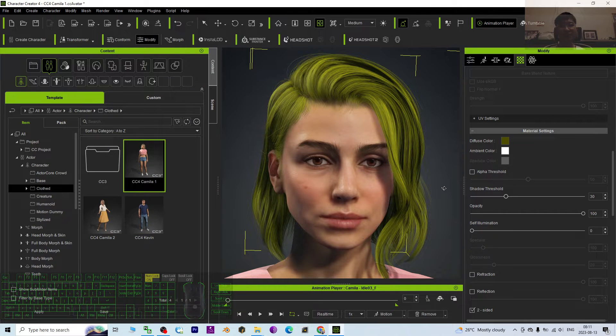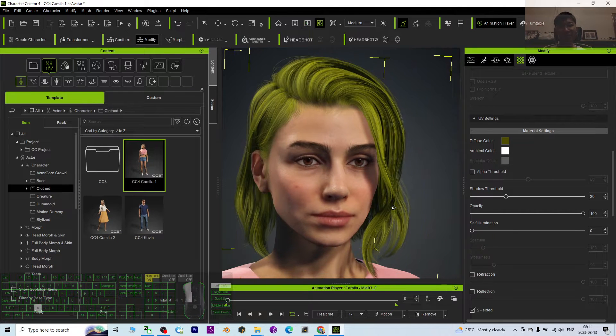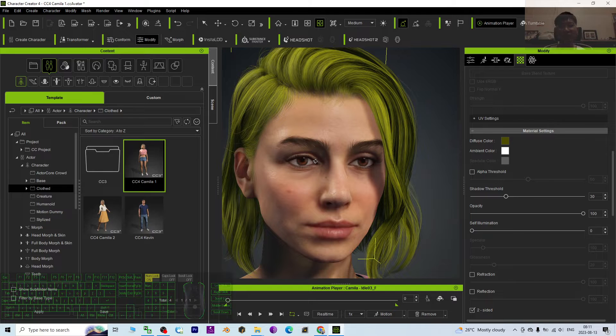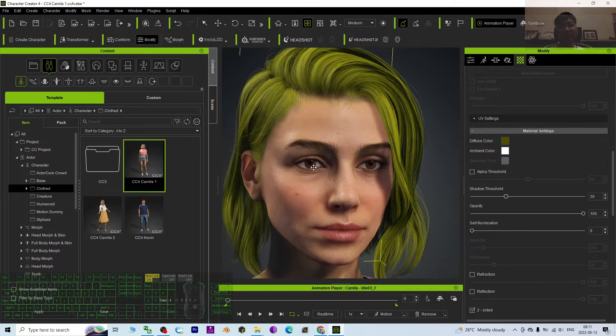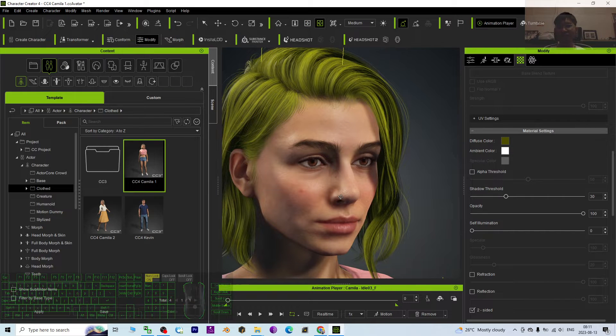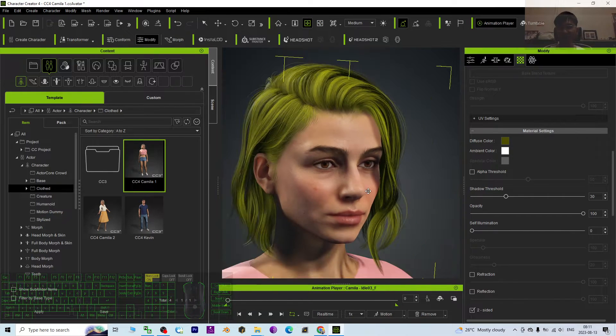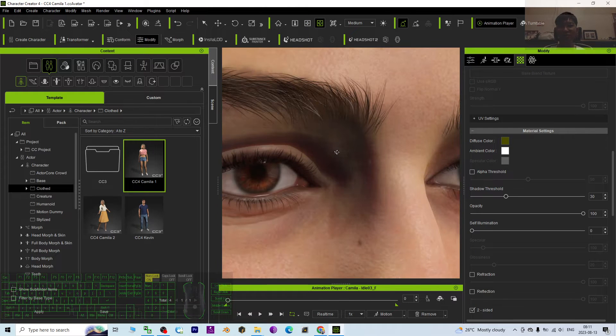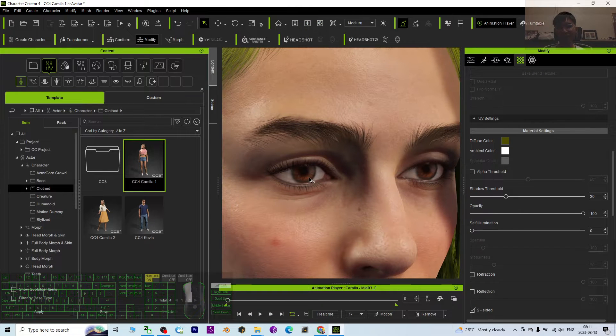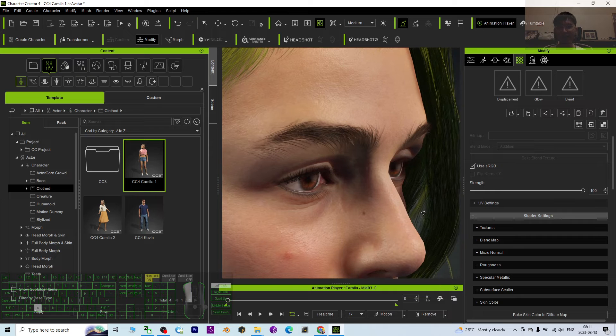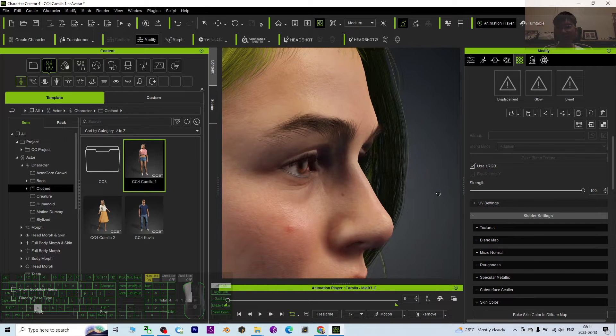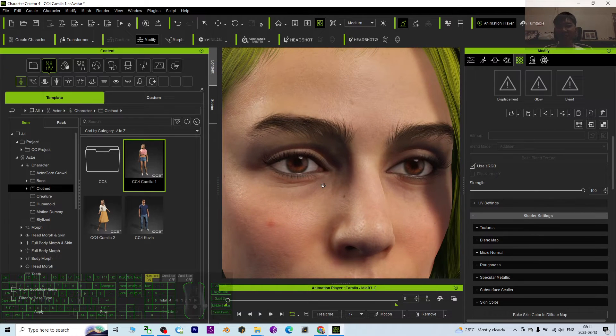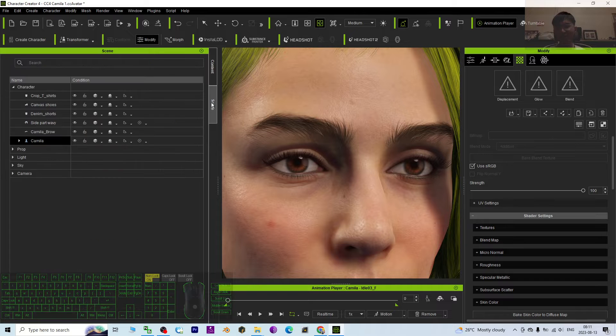Hey guys, my name is Freedom. Today I'm going to show you how to create cartoon or manga eyes from the CC4 avatar. Just look at Camilla. This is the original eyes, and how to make these eyes become the manga eyes, or what we call the cartoon eyes. The first step is really easy.